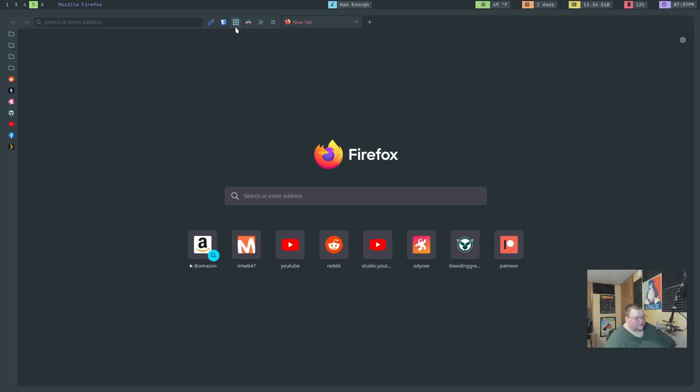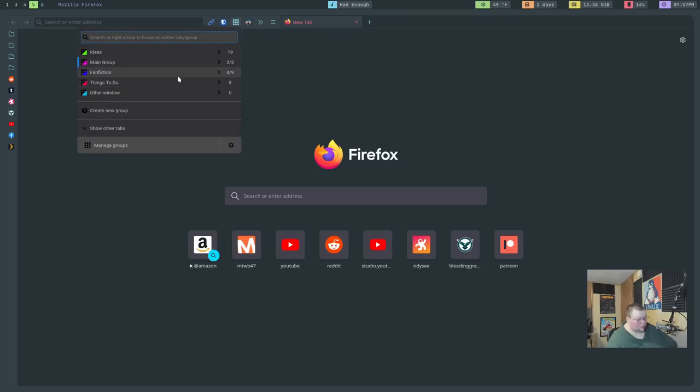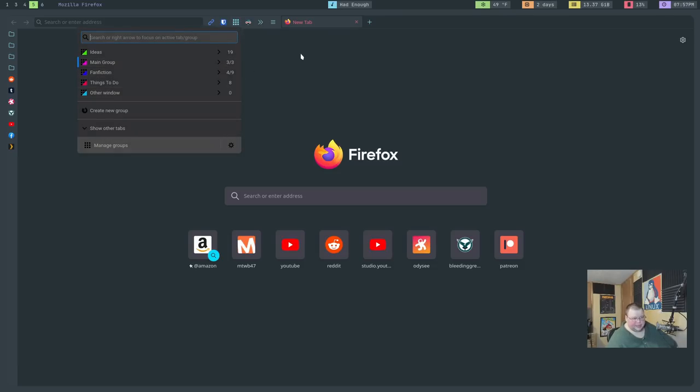So I love the grouping simply because it does allow me to keep multiple tabs open, or many tabs open, and still seem somewhat organized.